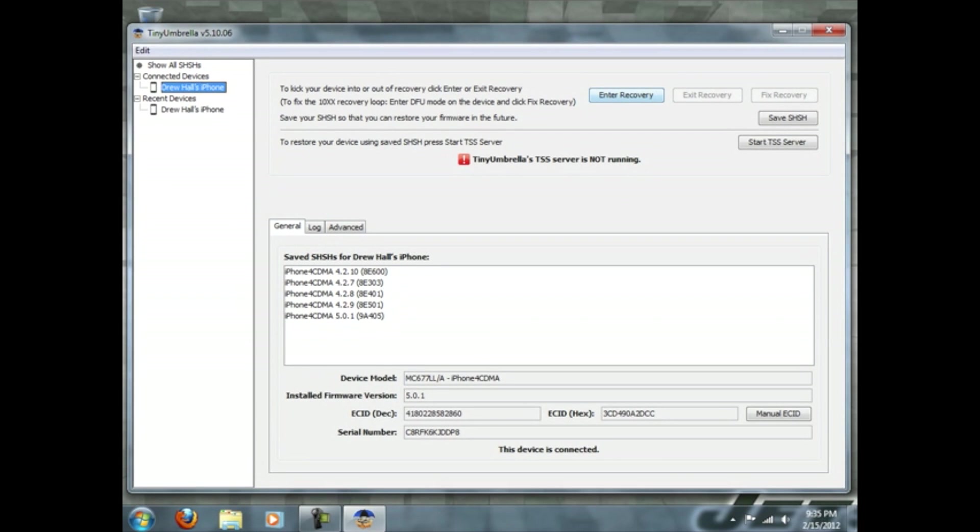You can basically put your device into recovery mode so you can restore your device. You can exit recovery mode and you can fix recovery mode. So say your device got stuck into DFU mode and you think your device is bricked, you can use this as a very good tool. But that's not what I'm showing you today.